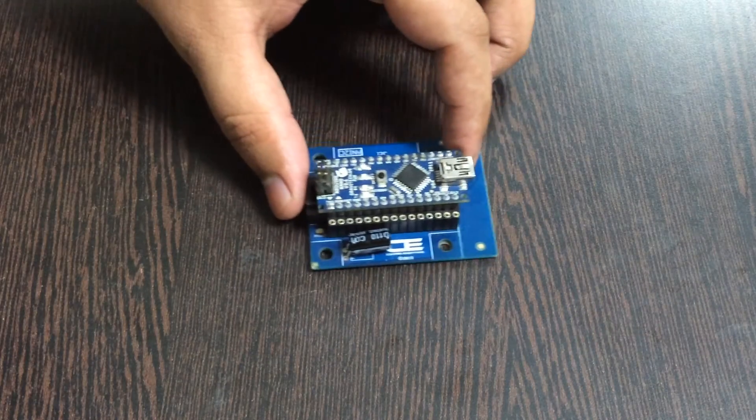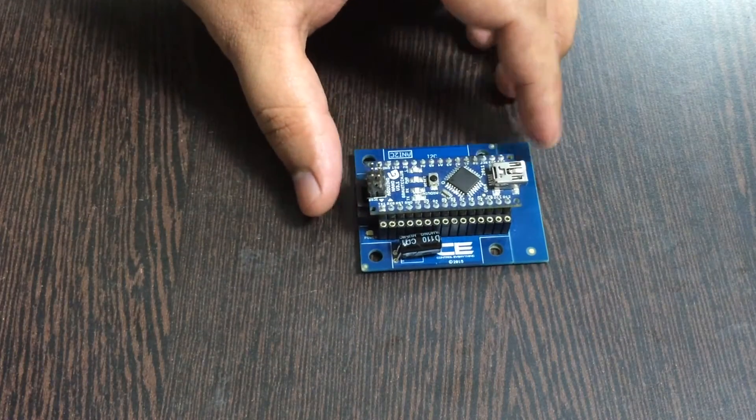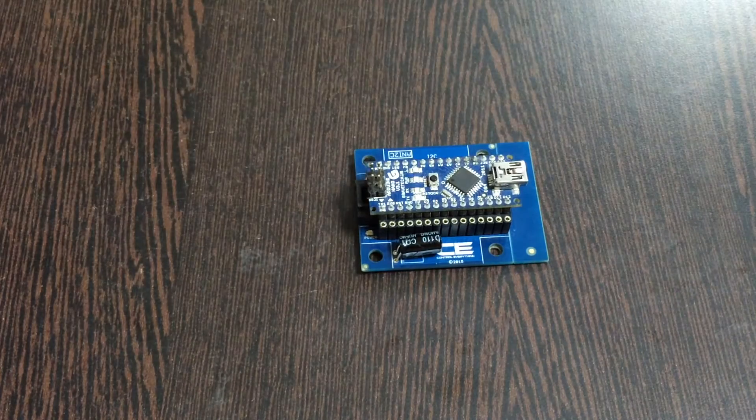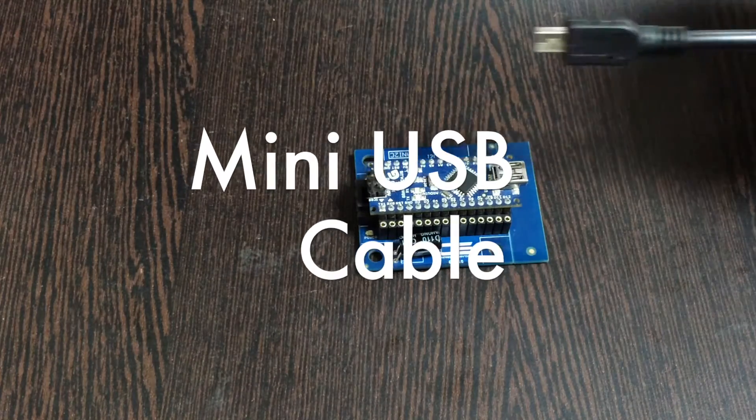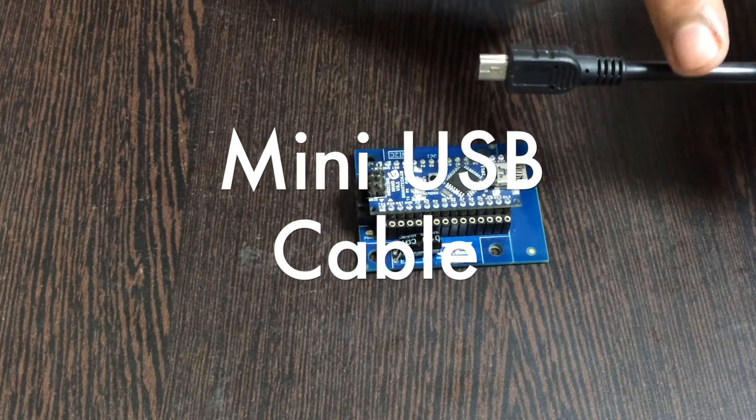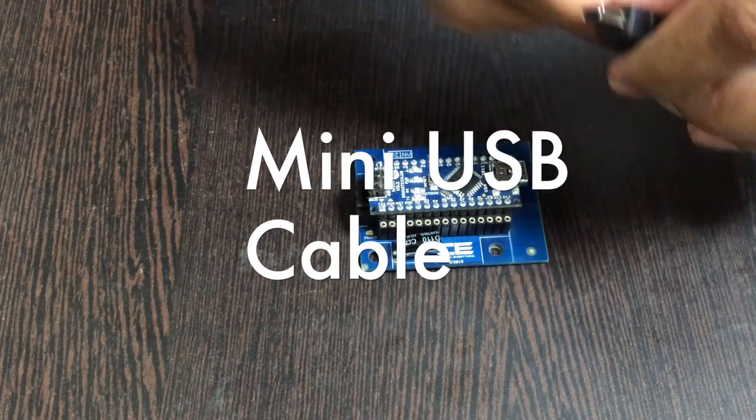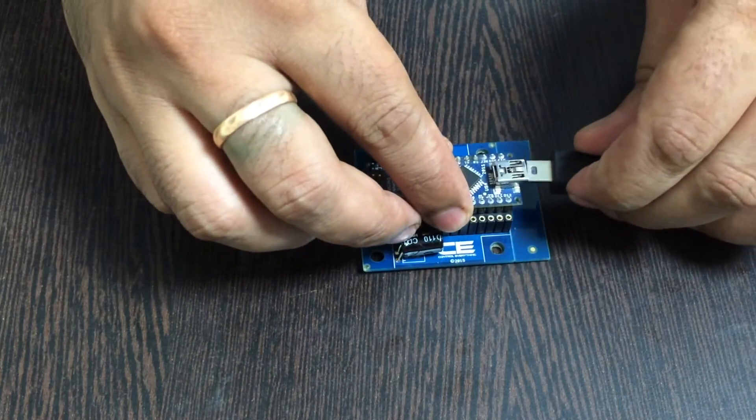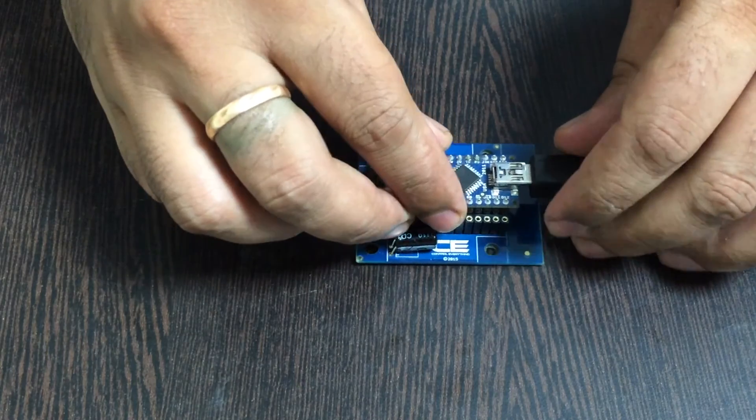Gently place this Arduino Nano over the I2C shield and make a connection like that. For the power function, we require a mini USB cable just like this, and gently insert it over here in the power jack.